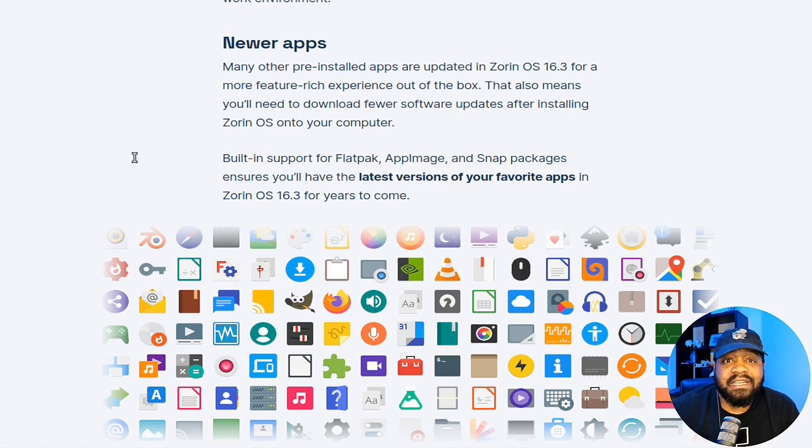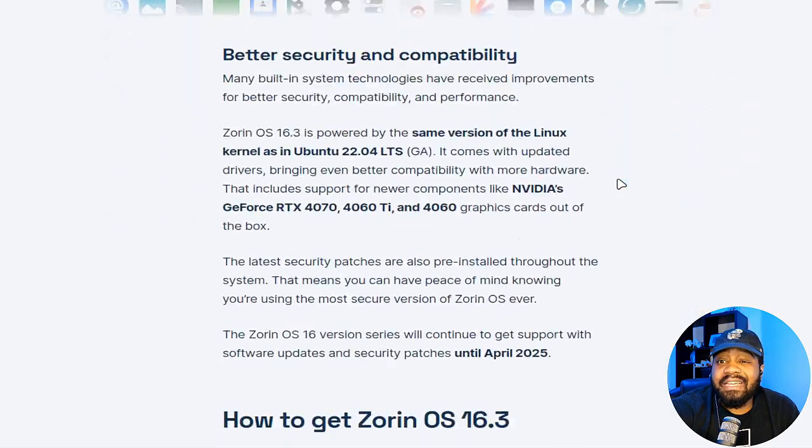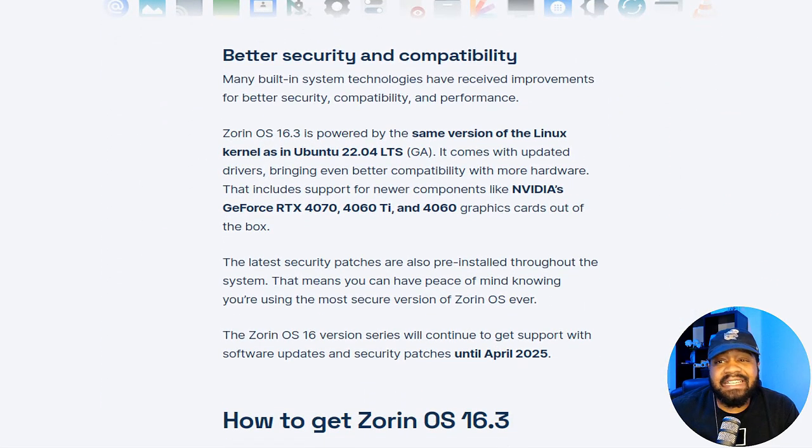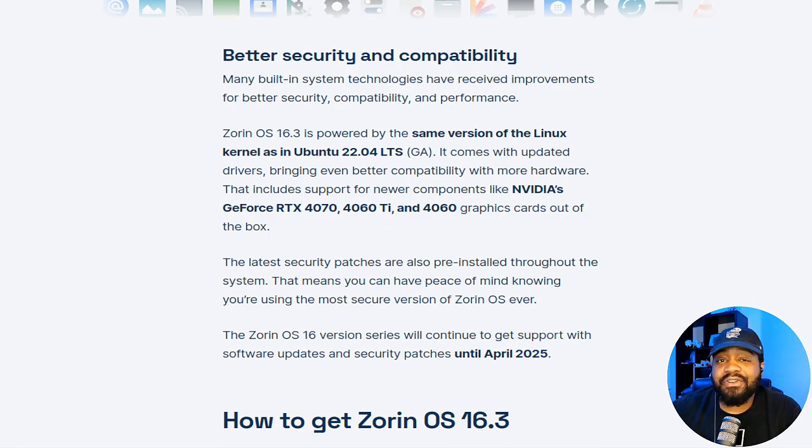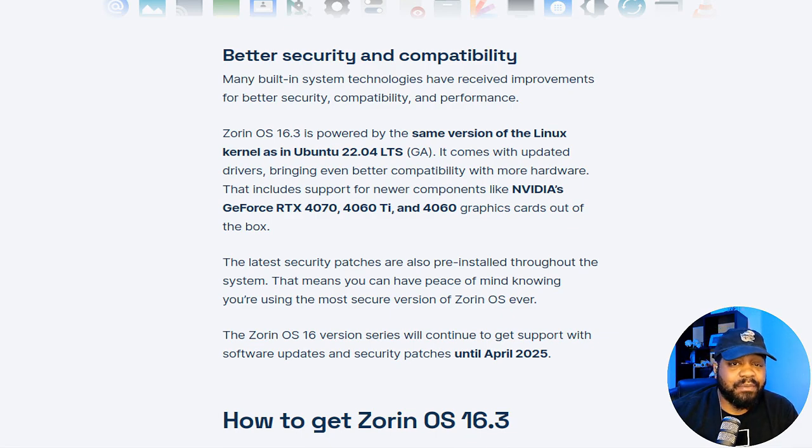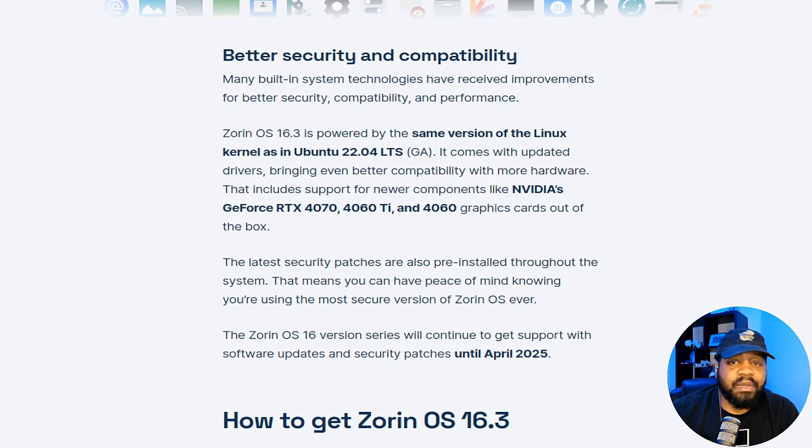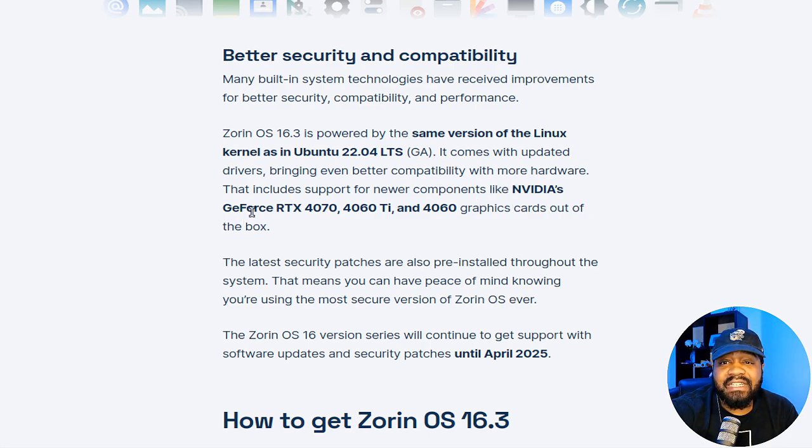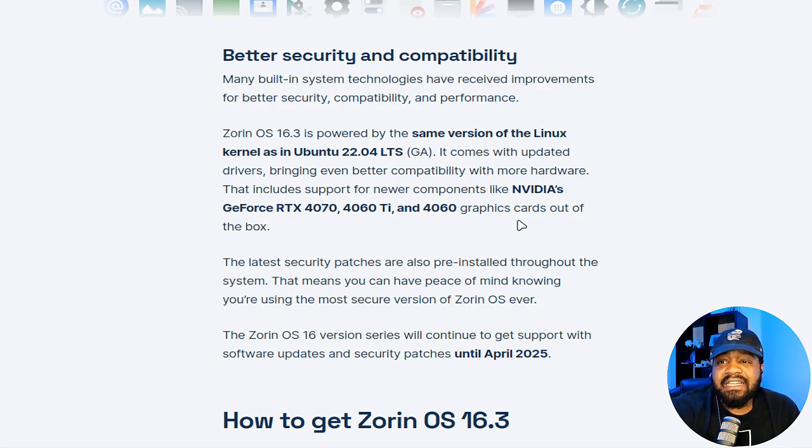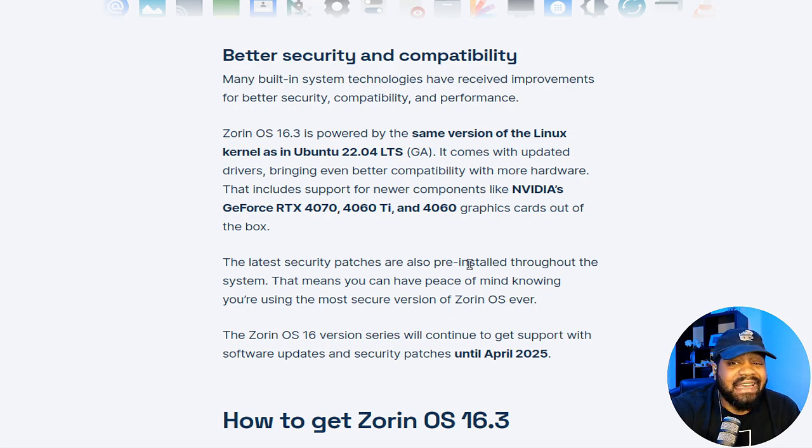As far as security, that's one of the things that they've upgraded as well. It's powered by the same Linux kernel as Ubuntu 22.04, and this release boosts improved capabilities with hardware components including the latest NVIDIA graphics cards. As you see right here, the NVIDIA GeForce RTX 4070, the 4060 Ti, and the 4060 series graphics cards right out of the box.